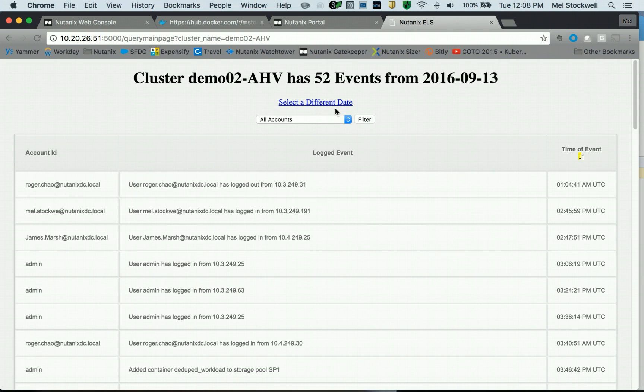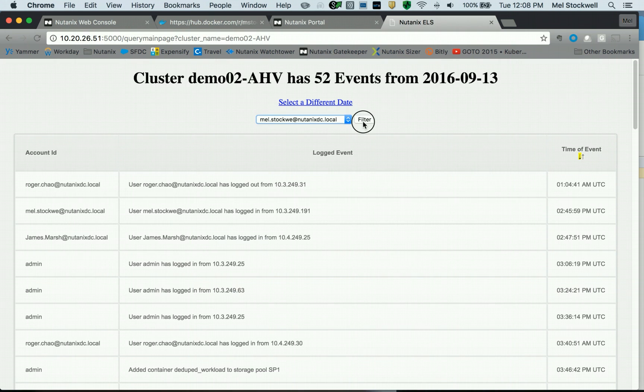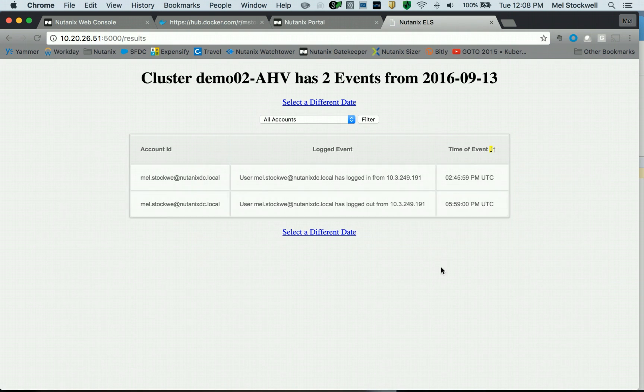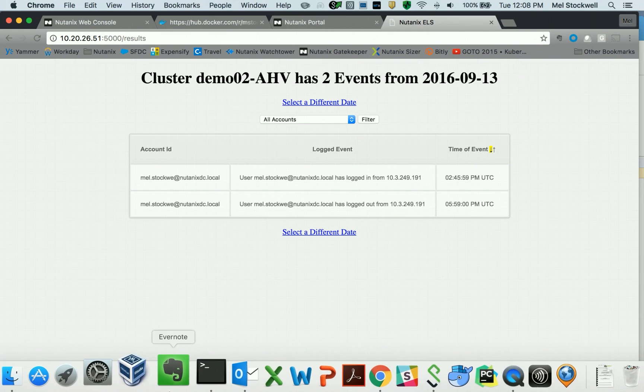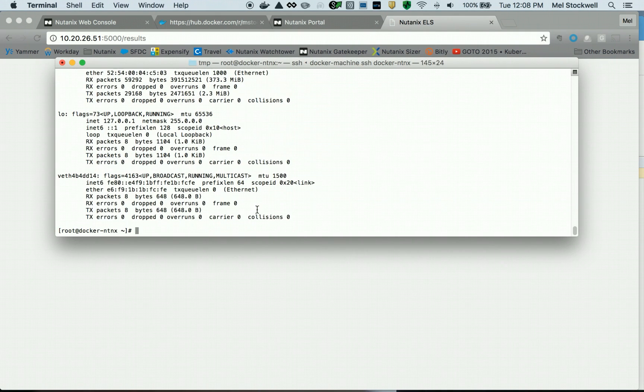This is all part of the application I built. Let's go ahead and pick what Mel Stockwell's done today. Probably logged in and out a couple times. So I'm filtering. And there you have it.